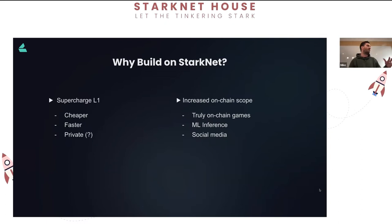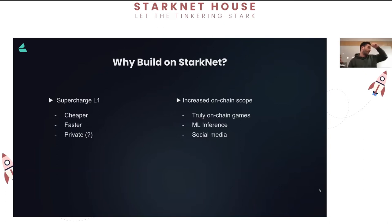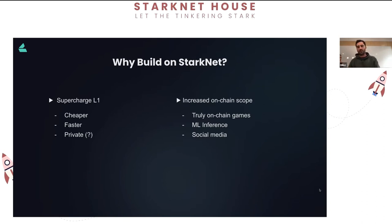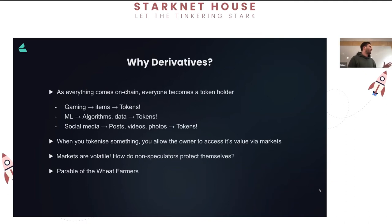Instead of first-gen Web3 games where the game runs off-chain and you tokenize the items, with StarkNet gaming you could move the logic and application state on-chain and let players collectively discover the boundaries and innovate. Another possibility is inference on-chain - Giza is a protocol on StarkNet bringing inference to the blockchain, making smart contracts somewhat smarter. Finally, media: the centralization of social media is one of the biggest problems today - can we rebuild that scale of infrastructure on a decentralized environment?